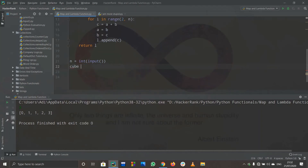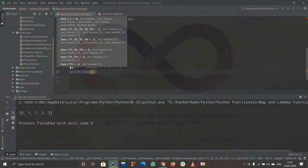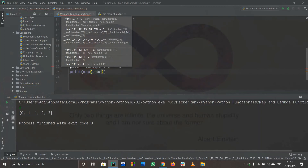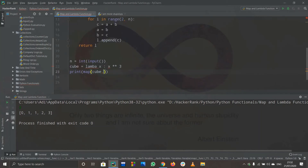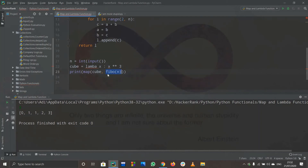Now we need to use the map function to cube the Fibonacci numbers. I write a lambda function: cube = lambda x: x**3. That's all about lambda. Then to print the cubes, I write: print(list(map(cube, fibo(n)))). Here, cube is the operator and fibo(n) — which returns the list l — is the iterable. We use list() to convert the map object into a readable list.